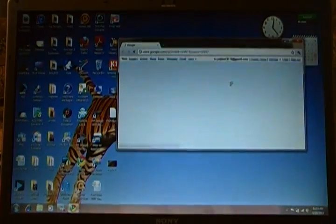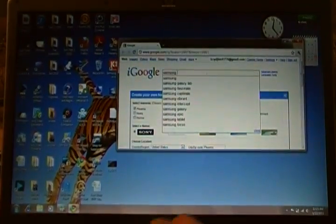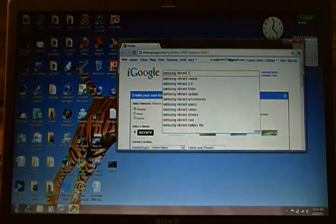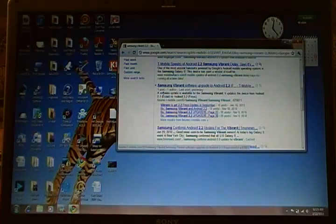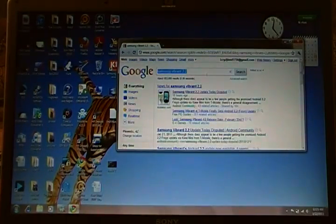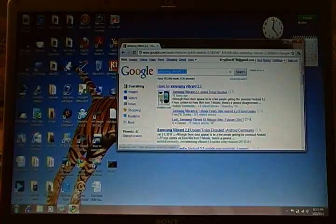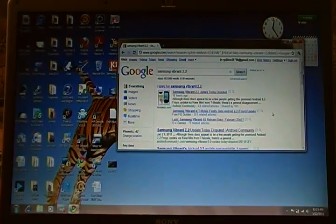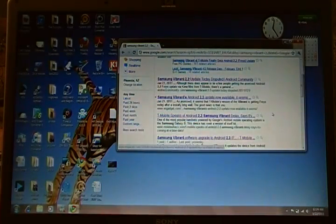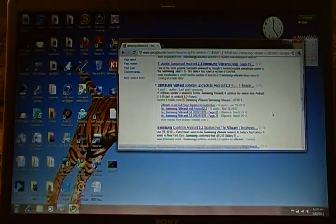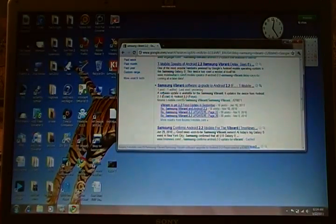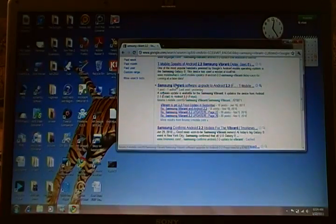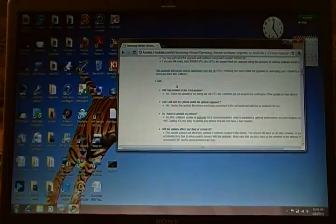The way I found out was I typed in Samsung Vibrant 2.2 and when it comes up, it'll be not the first one which is Android Community or Engadget or Mobile Hack, but forums.t-mobile.com. Click on that, it gives you step-by-step instructions on how to update your phone. This is the link.